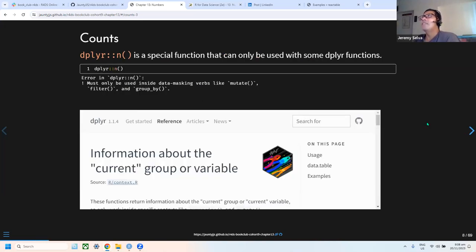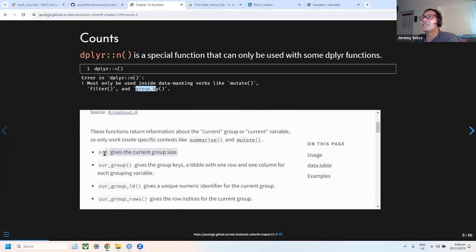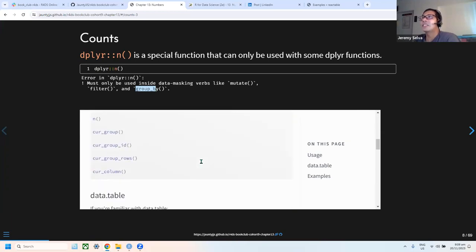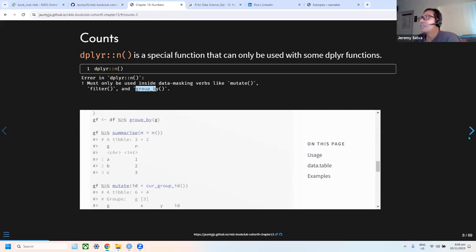The n() function mentioned in the book is a special function because you can't use it directly — you have to use it inside certain functions like mutate, filter, and group_by. The book provides some documentation with examples of how it works, though there is only one example available.